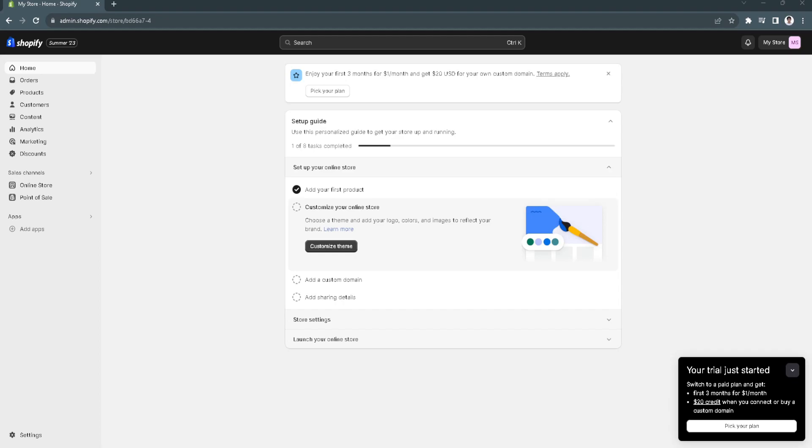In this video, I am going to show you how to fix SSL pending on Shopify.